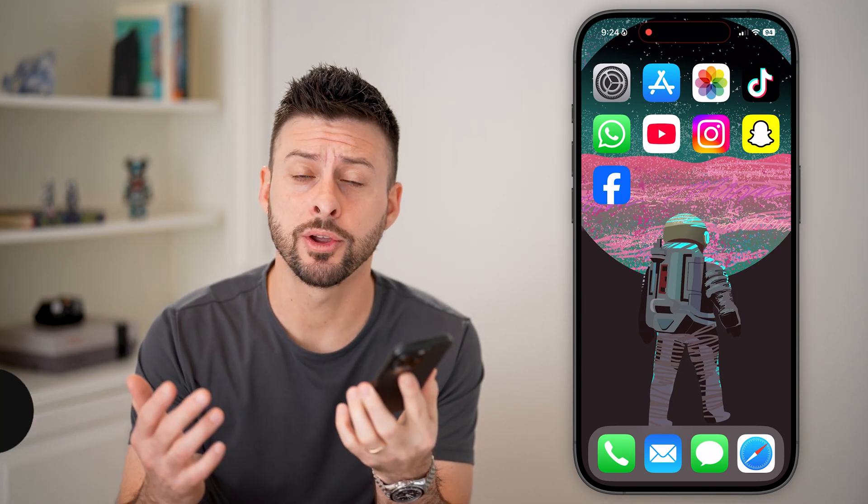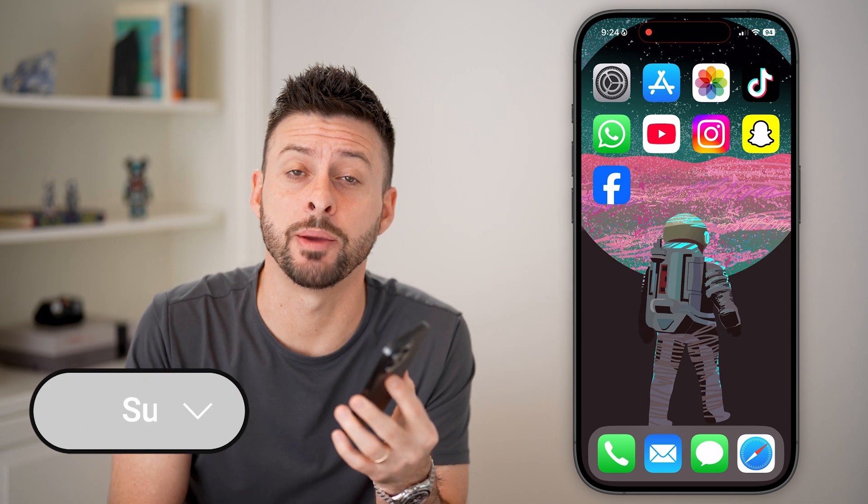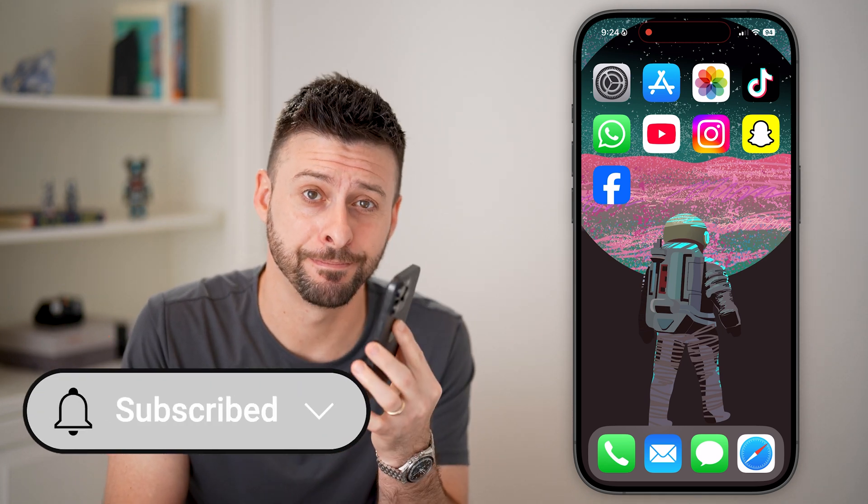Creating a PDF file on your iPhone is fast and easy. I'll walk you through the steps, but first hit the subscribe button down below — it really helps me. Thanks guys.